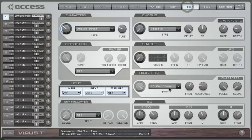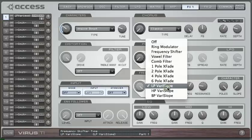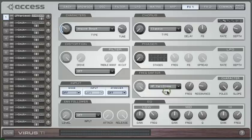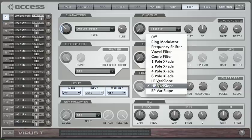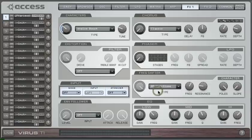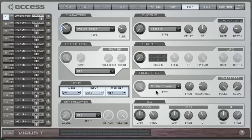Let's have a quick listen as well to the other two vari-slope filters. I'll keep the same modulation settings. Here's the high pass in action. And the band pass. So you can get some very interesting sounds by modulating those parameters.